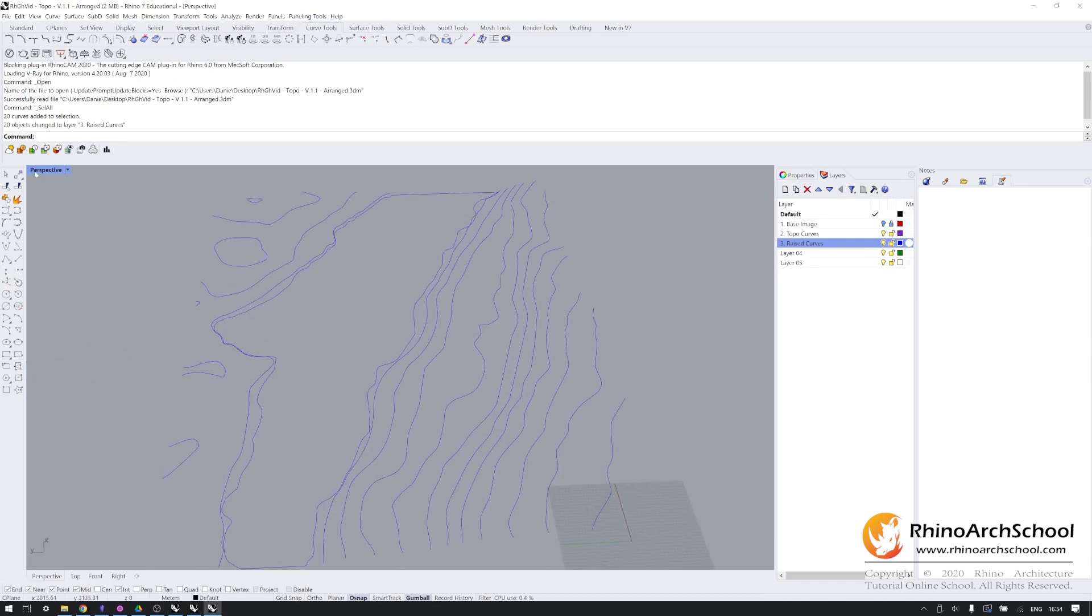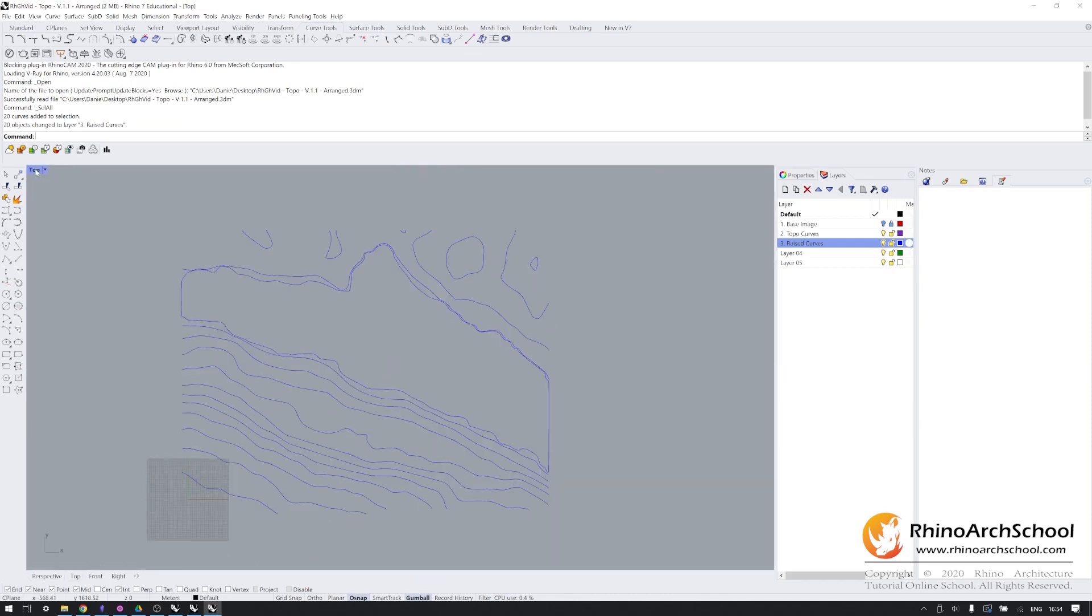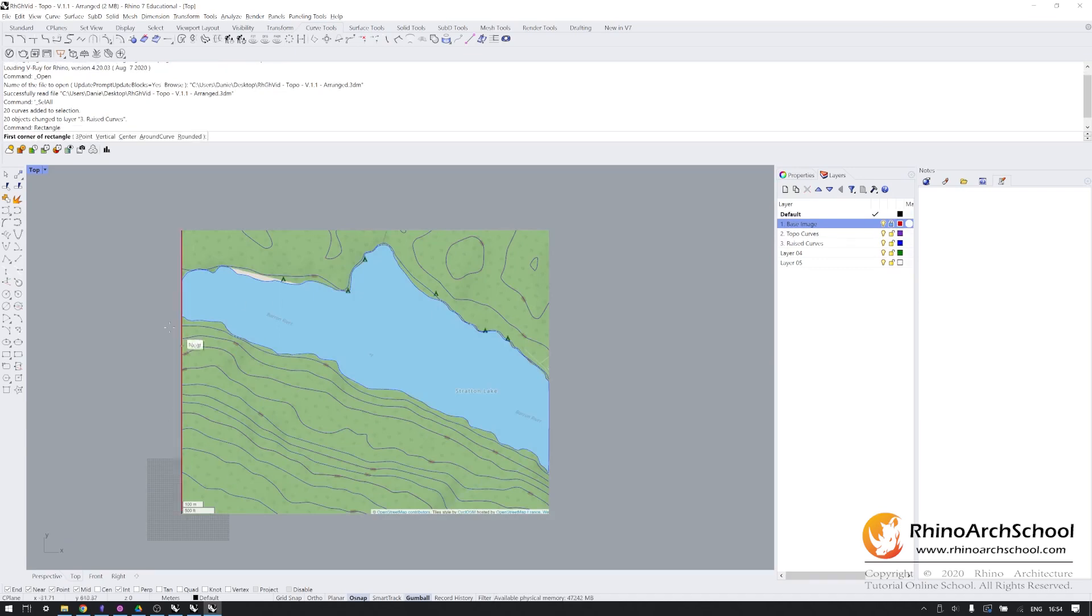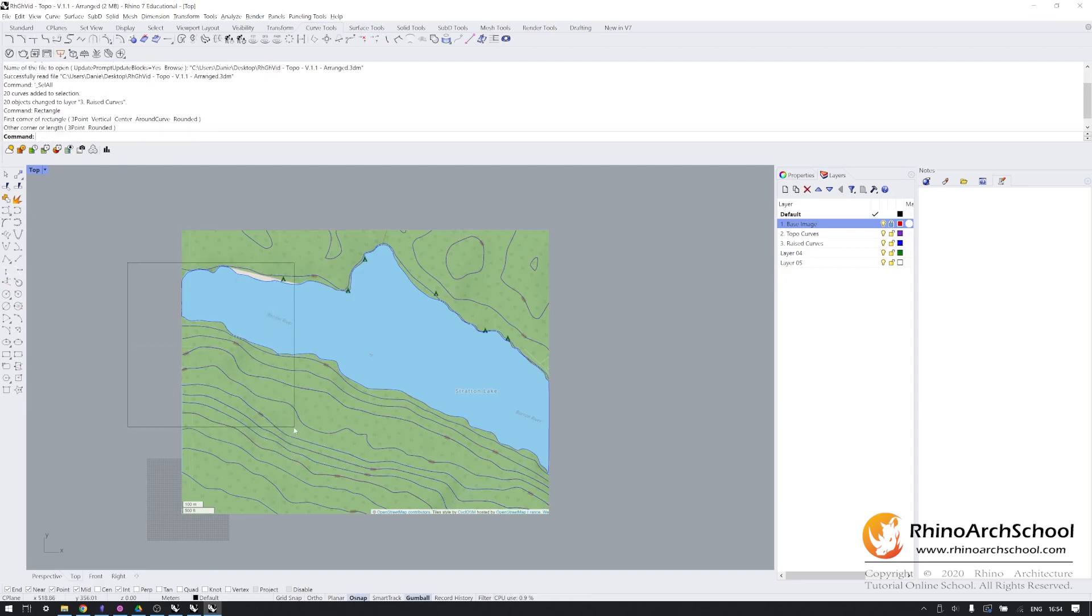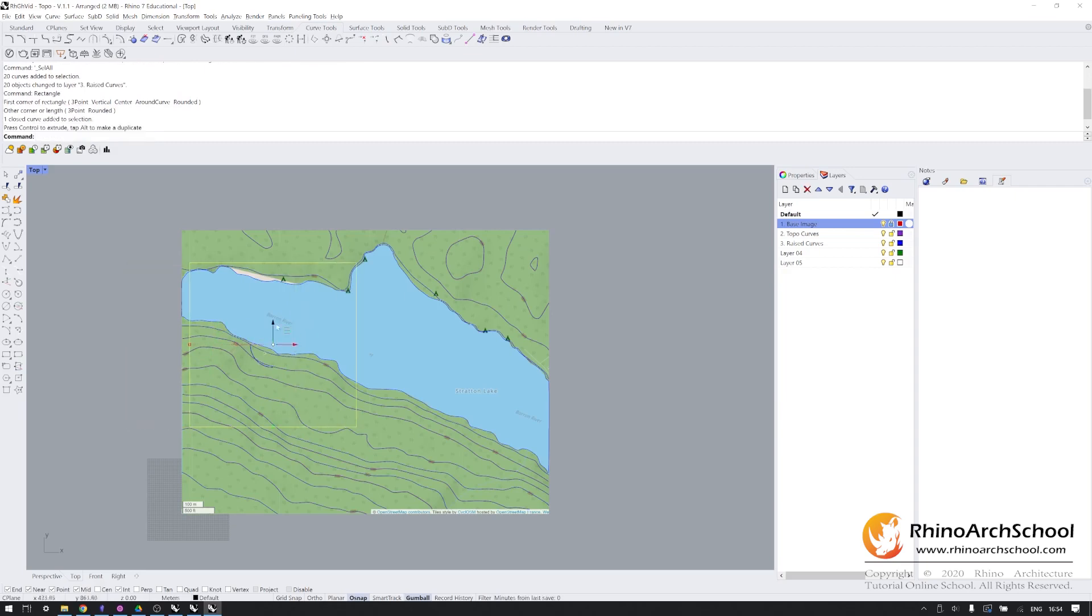We're going to go into top view and turn that base image back on, which is still locked. And we're just going to select the part of this image that we want to use. Draw a rectangle over here. I'm going to move it into place with the gumball. So that's approximately what I want to represent.